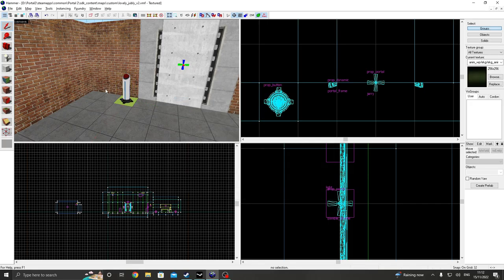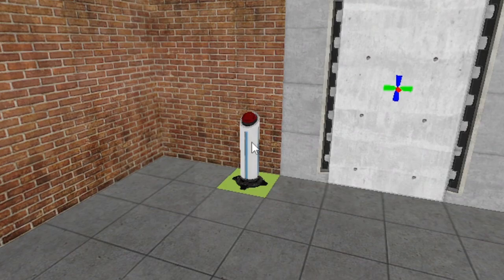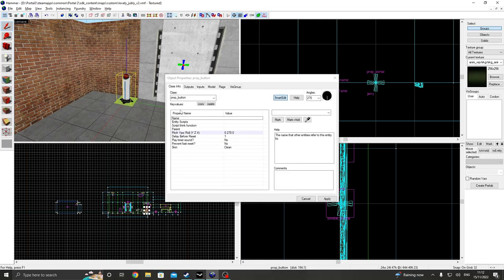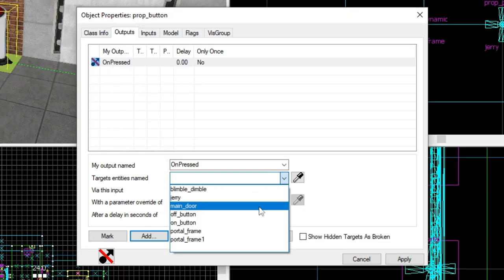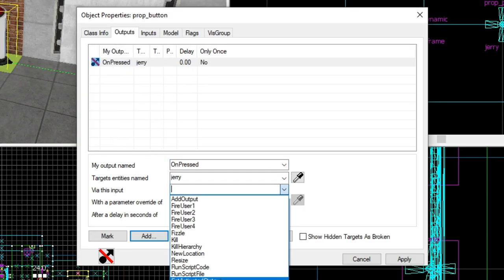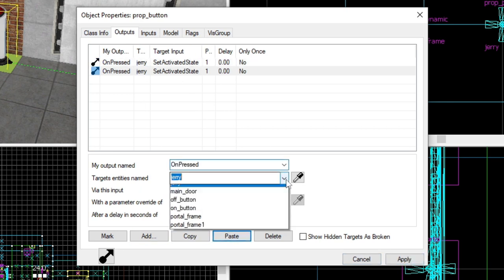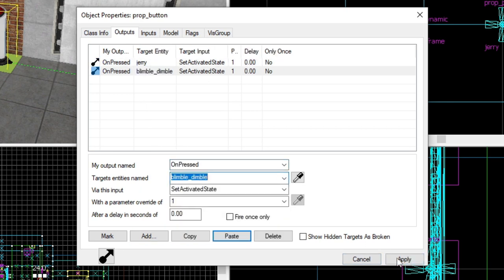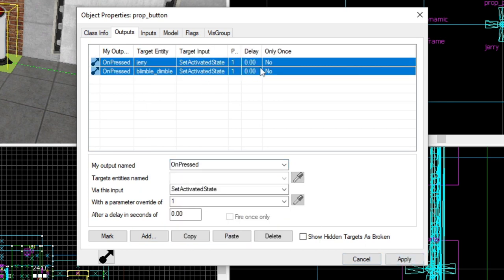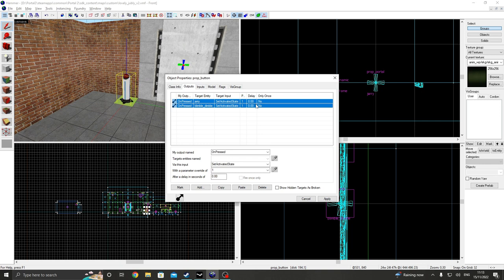I also have this button here that we're going to use to control the two portals unpressed. And we want Jerry to set his activated state to one. And we also want to do that for Blimble Dimble. And basically, once you've done that, you're good to go.